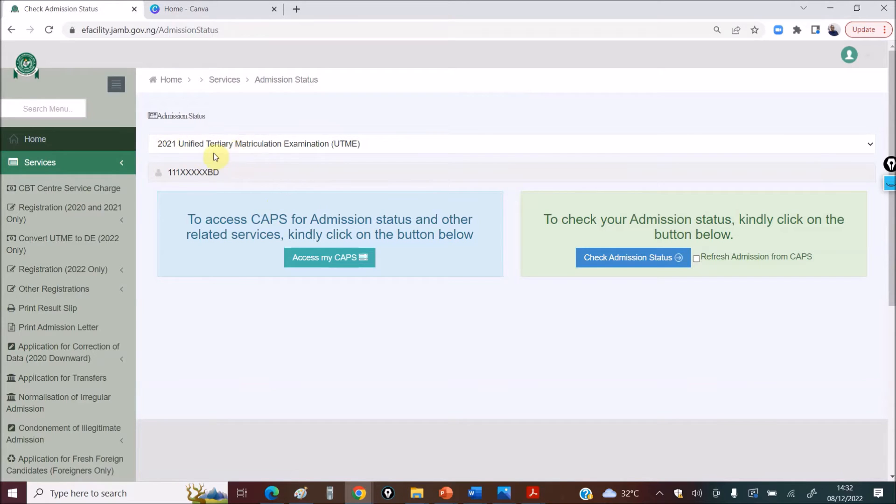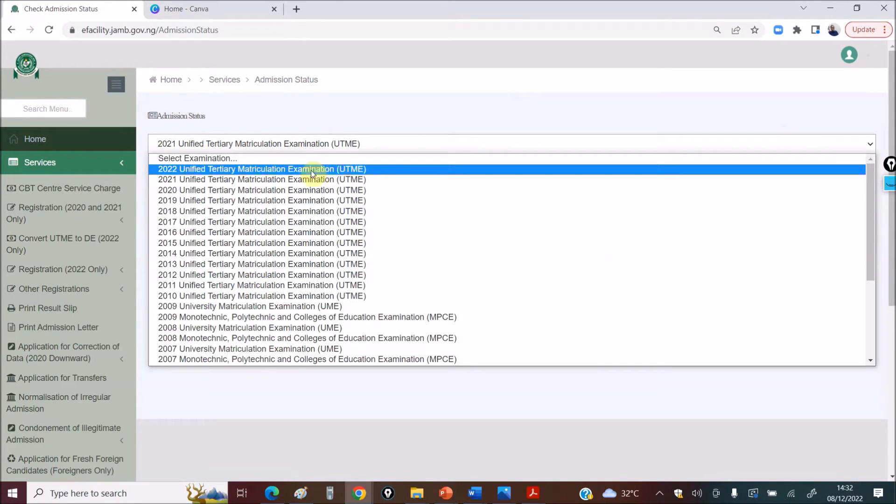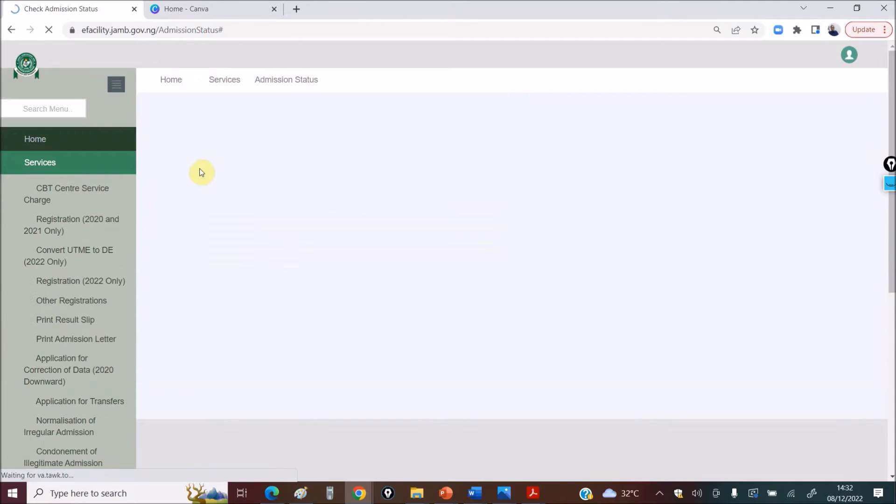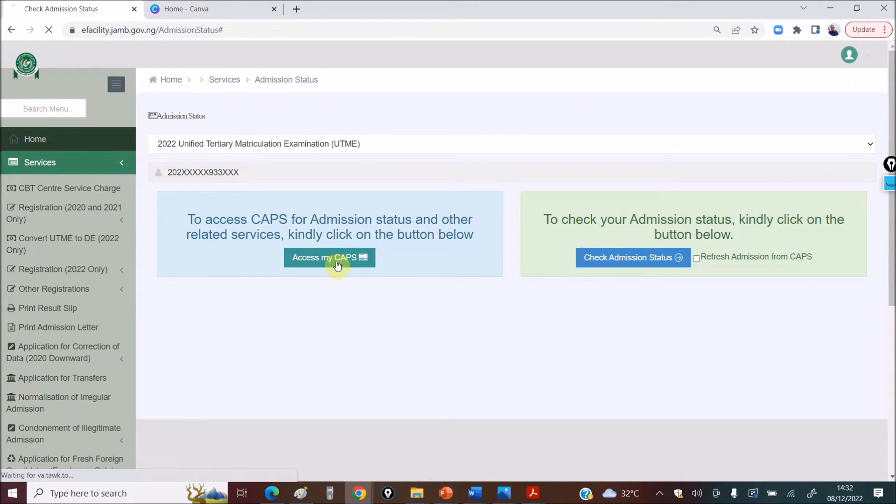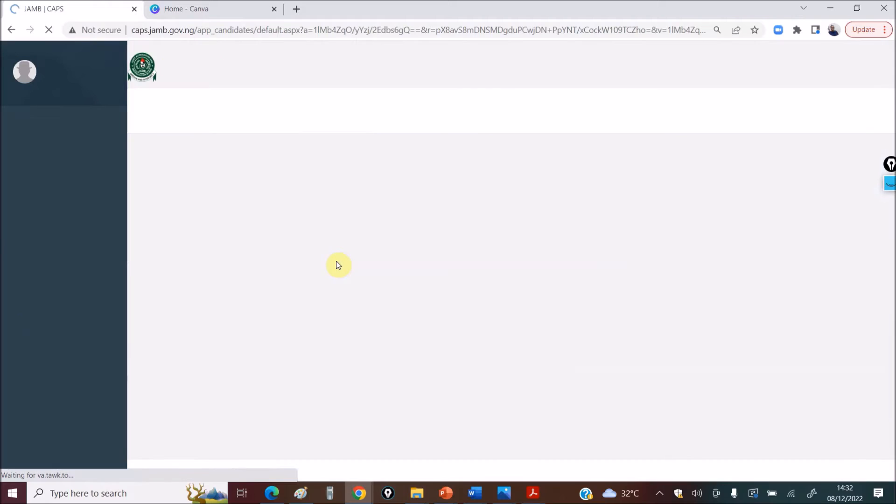You can see this changed, right? Still go here and select 2022. You can see what happened if the screen refreshed, then don't go here. Go to Access My CAPS. Click on Access My CAPS.